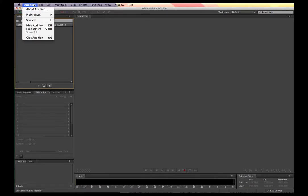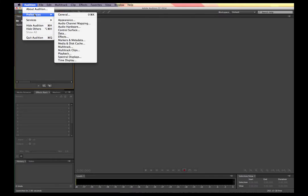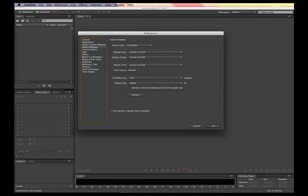On Mac, I go to Audition. In Windows, I go to File to find Preferences. Then I can open up my audio hardware. Within this, I can see what my default input and output is going to be. In this case, I have it already selected as the Scarlett 2i2 USB.